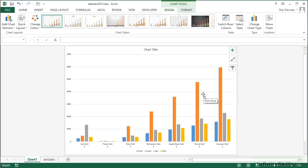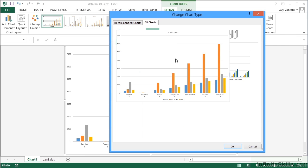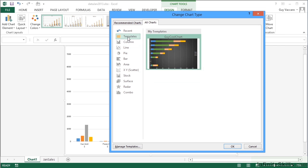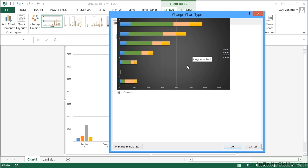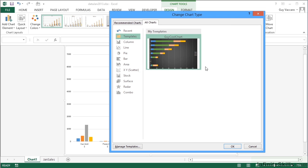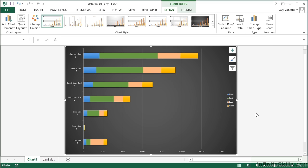I want to actually just apply the same template. I go to change chart type, I choose the template section, and I see there my cool chart type. Then OK to apply, and you'll see that applies the exact same coloring, layout, and any customization I may have added in to that chart.